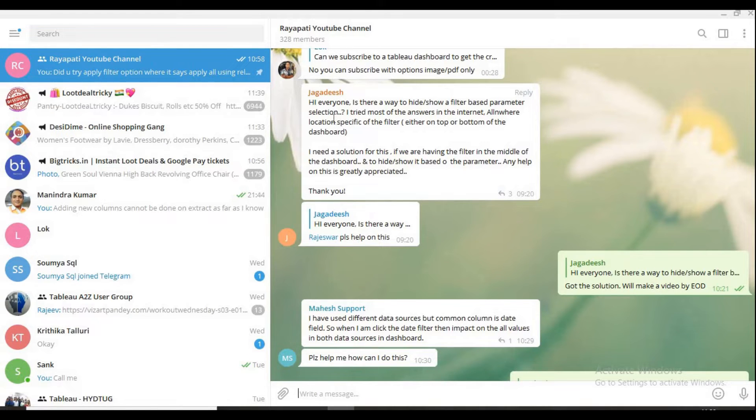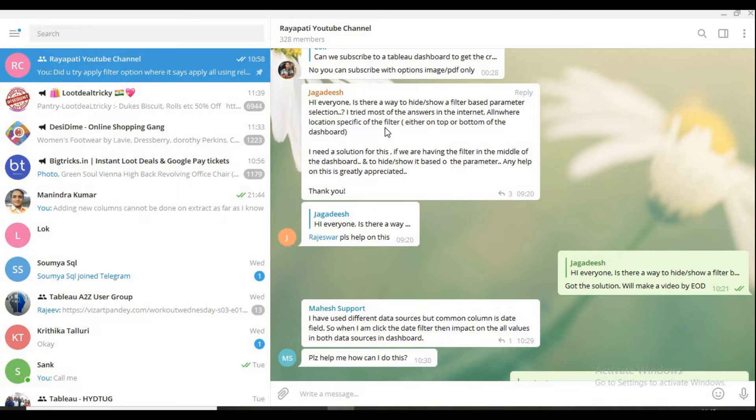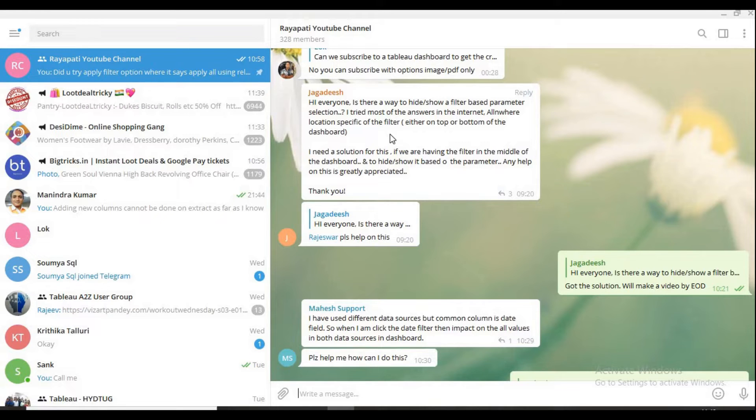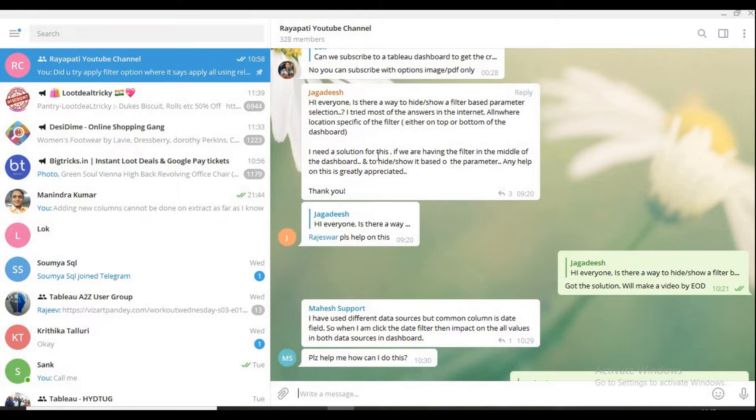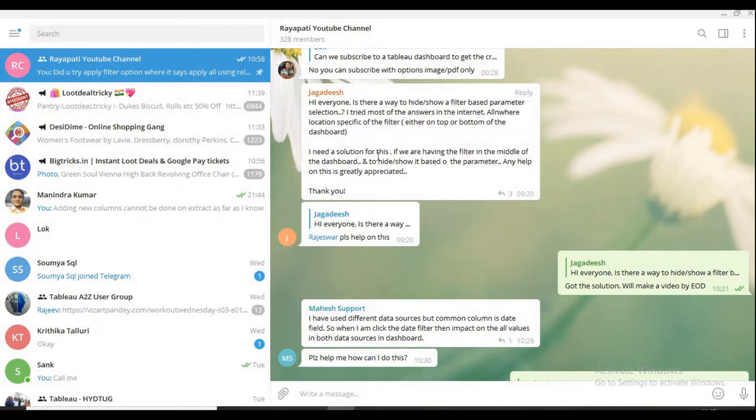Now the scenario goes like this. He wants a filter, there is a certain filter and that filter should be shown or hidden based on a parameter. Like in the parameter, if something like show filter, it should show filter. Else, it should not show filter. And generally people tend to keep filters on the top or bottom of the dashboard but he wants that it can be everywhere. My solution, you can work it in anywhere.